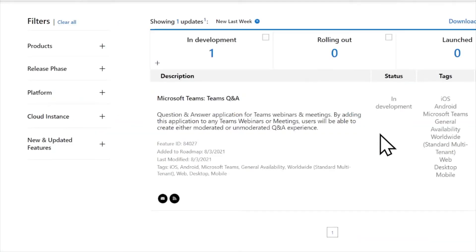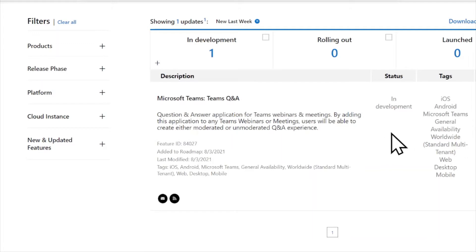Next, we have some roadmap updates regarding Microsoft Teams. The first update is regarding Teams Q&A, specifically for Teams webinars and meetings. A new application will be coming out within the next month or so — it's currently in development — and will allow you to add a Q&A application to any Teams webinar or meeting for users to create moderated or unmoderated Q&A experiences.